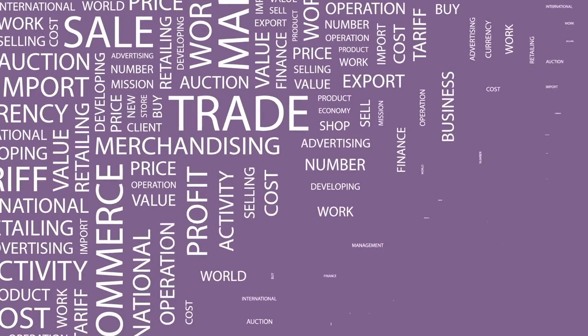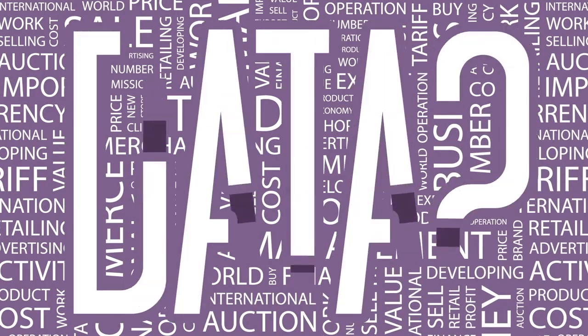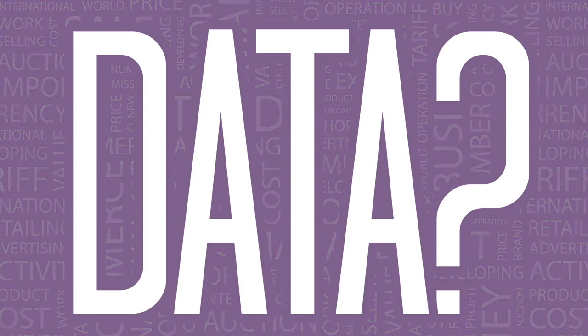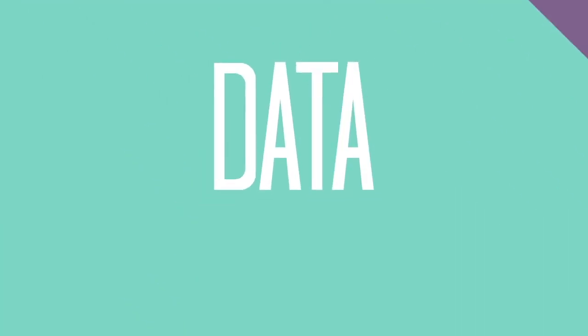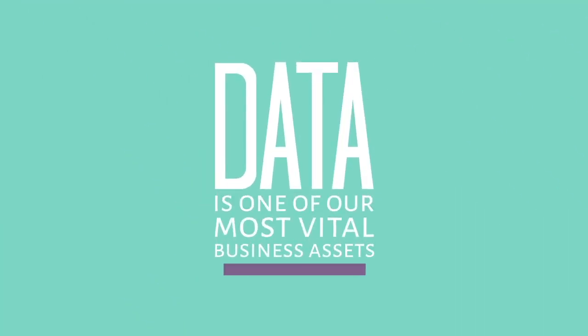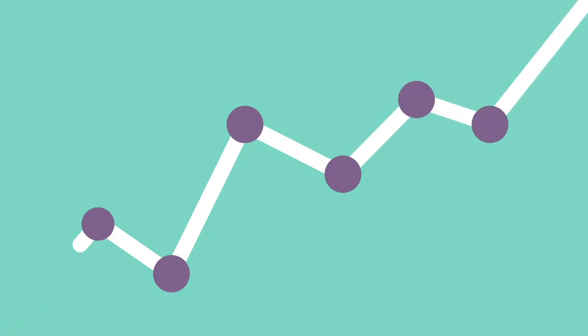Think about what's most important in your business today. Does data come to mind? If not, it should. Data is one of our most vital business assets and it's playing an increasingly critical role in decision-making processes.